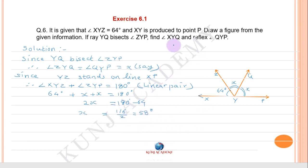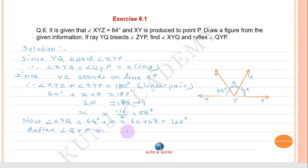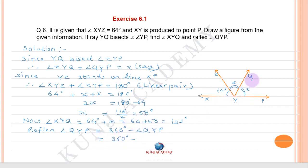Angle XYQ equals angle XYZ plus angle ZYQ equals 64 plus X equals 64 plus 58 equals 122 degrees. Reflex angle QYP equals 360 minus angle QYP equals 360 minus X equals 360 minus 58 equals 302 degrees.